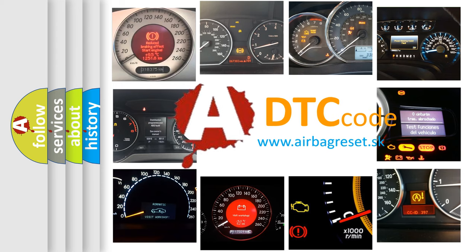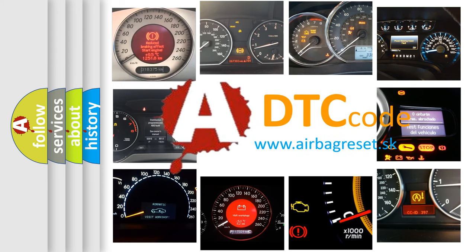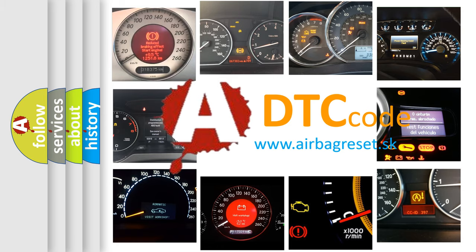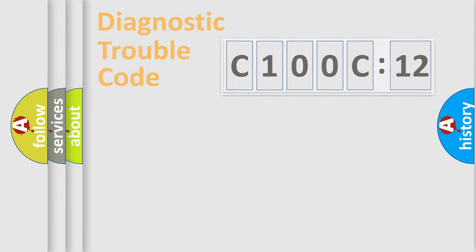What does C100C12 mean, or how to correct this fault? Today we will find answers to these questions together.